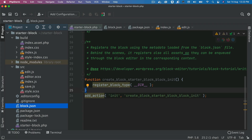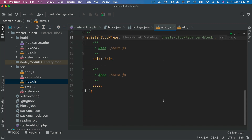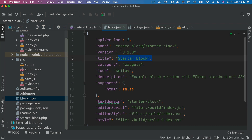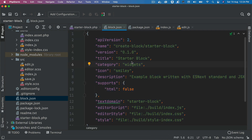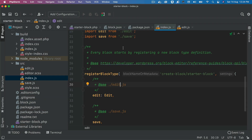When you register the block server-side using registerBlockType with block.json, the benefit is that on the client side you don't need to pass those configurations. It automatically picks them up — all you have to do is pass the block name, the same name as in block.json, and it picks up all the configuration automatically. Although registering on the server with PHP is still recommended for the reasons above.